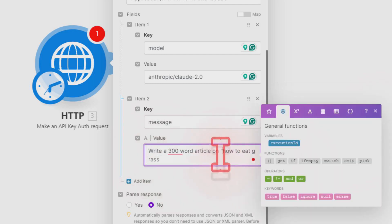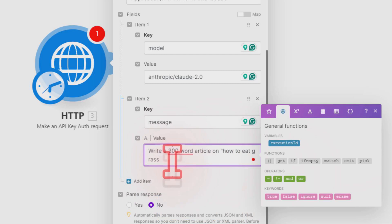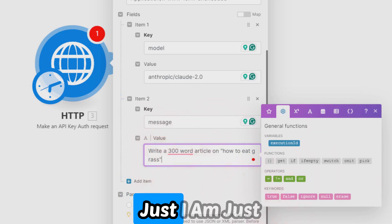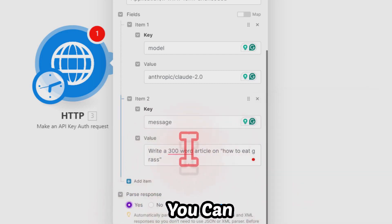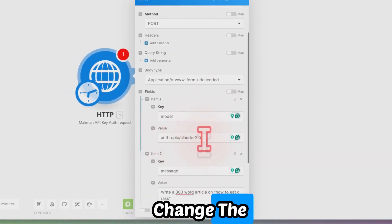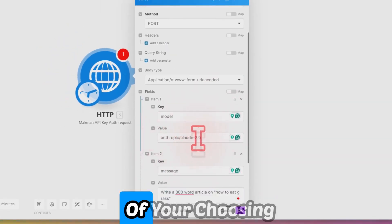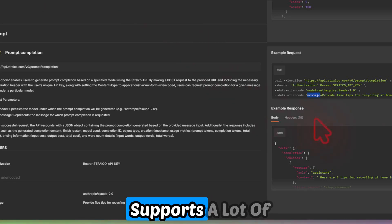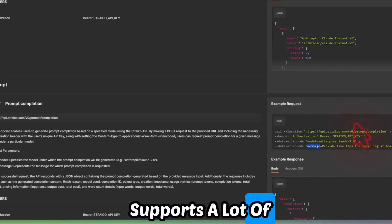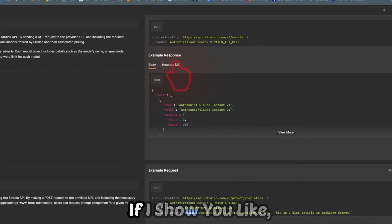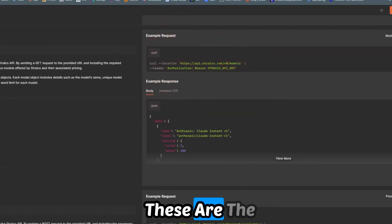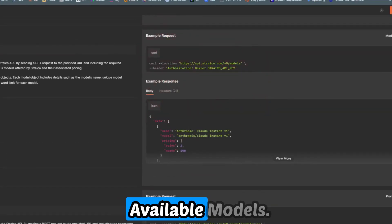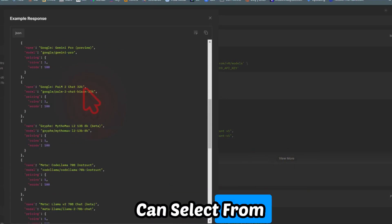Okay, this is just an example—don't actually eat grass. I'm just showing you how you can make it work. You can also change the language model of your choosing because it supports a lot of language models.